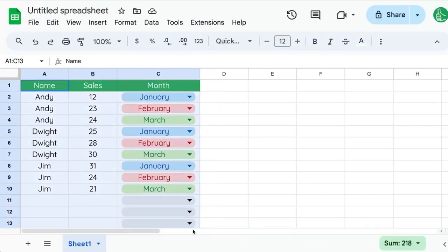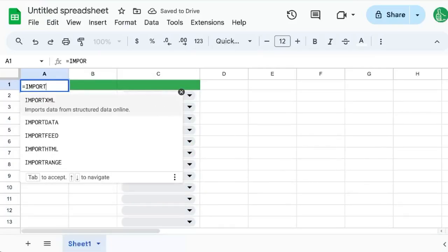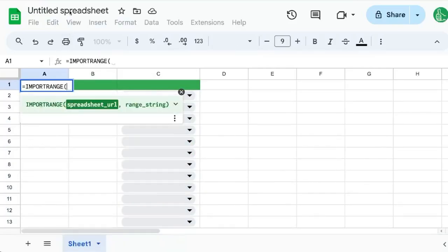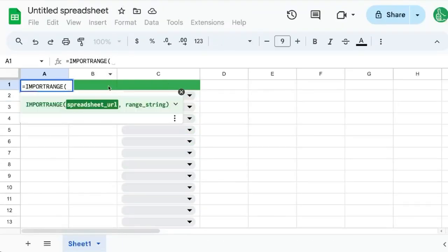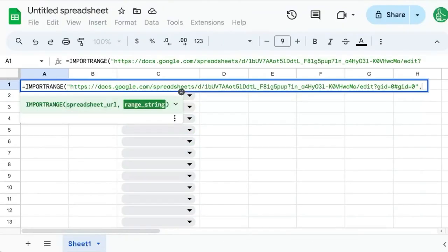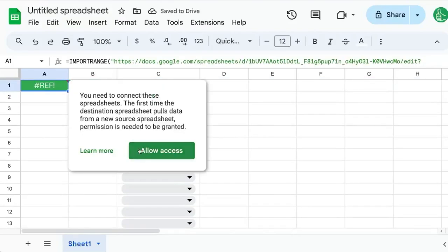what we can do is make an edit to this and use equals IMPORTRANGE. We're going to need the URL of the original spreadsheet. Put that in quotes, and then the range string is going to be the sheet name Sheet1 with an exclamation point.